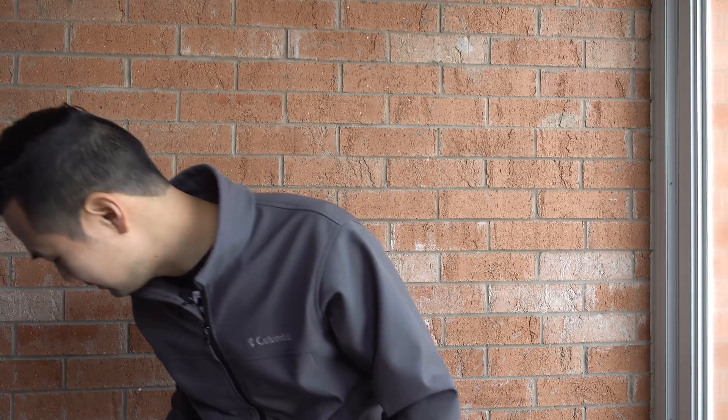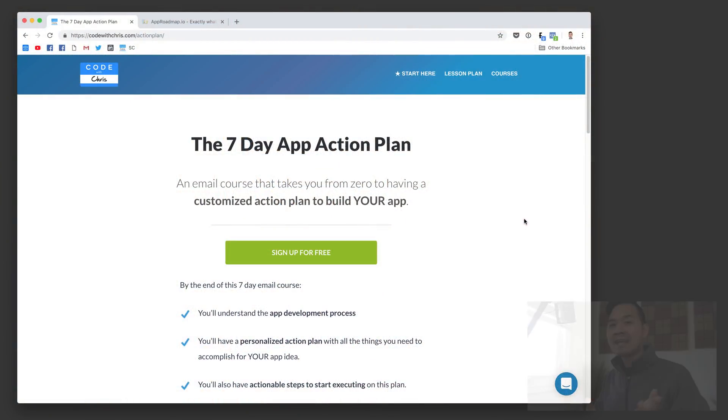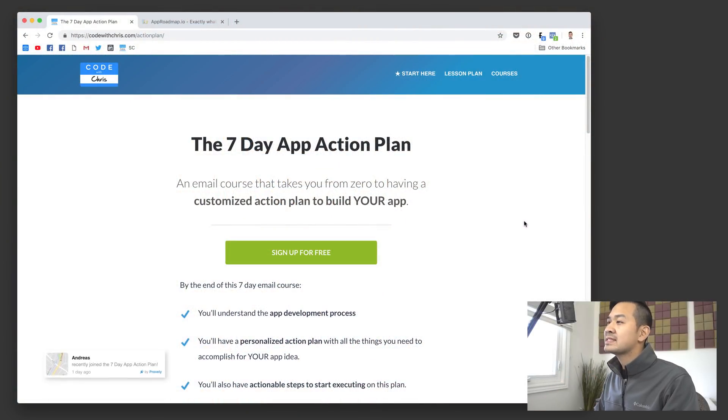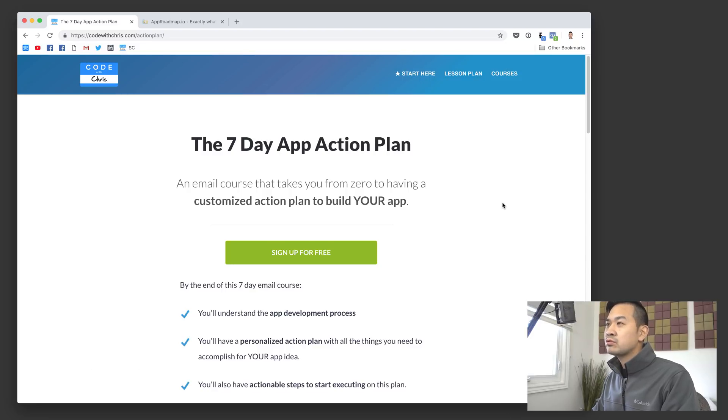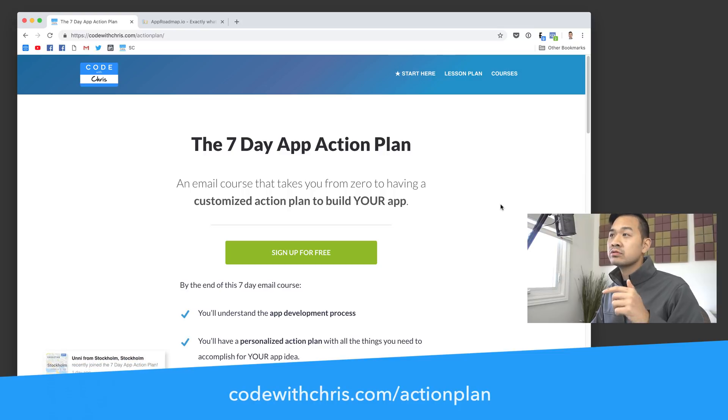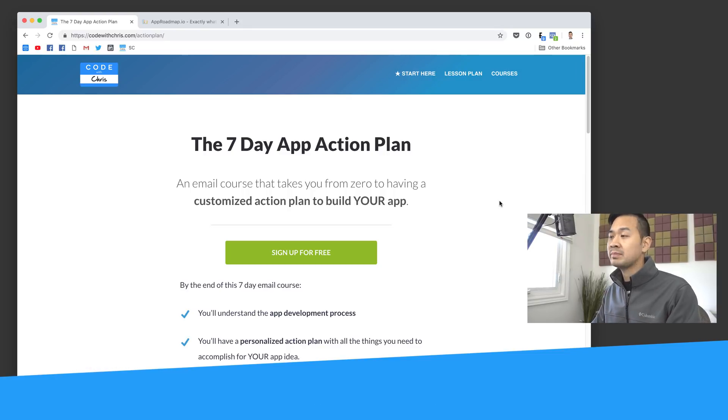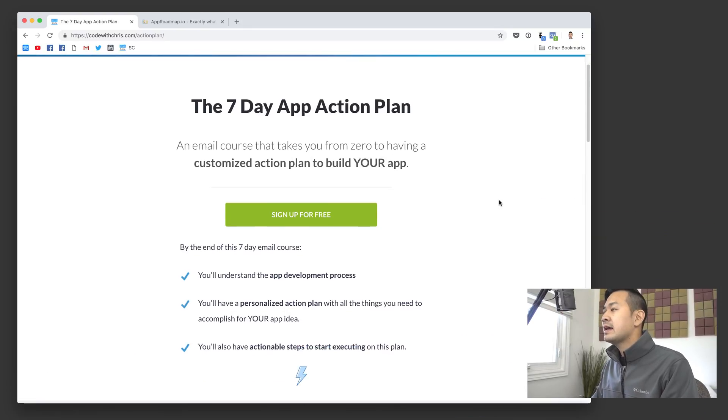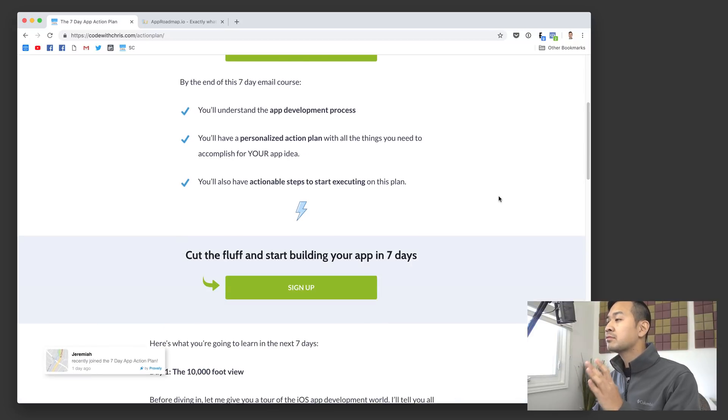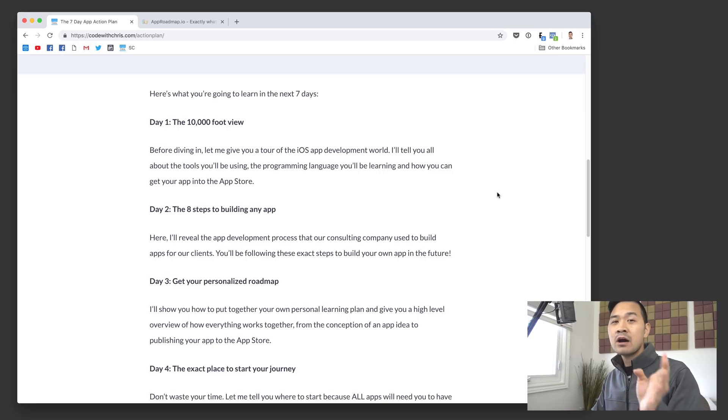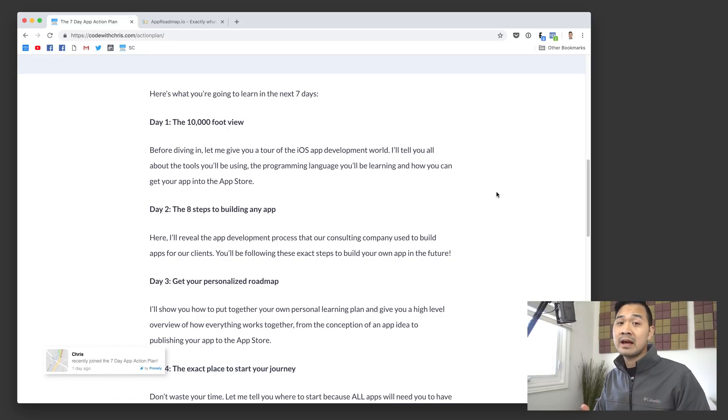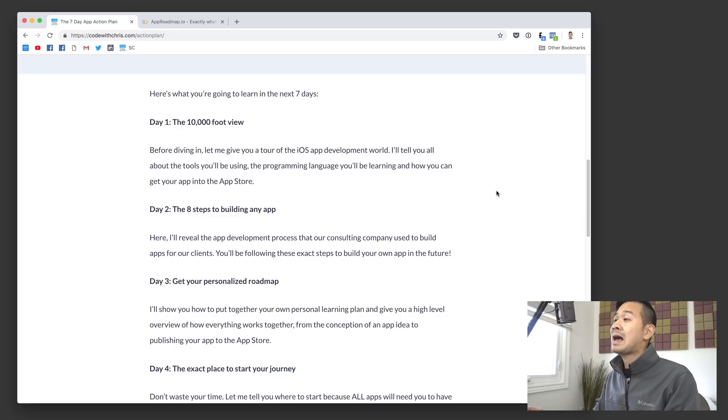Let's go inside and I want to quickly run you through how this is achieved in seven days. All right, so we're inside now and I want to show you what the seven day app action plan is. All you have to do is visit the URL in the description or just go to codewithchris.com slash action plan.